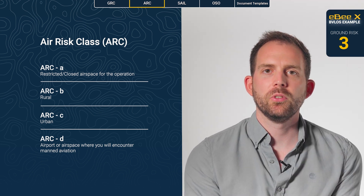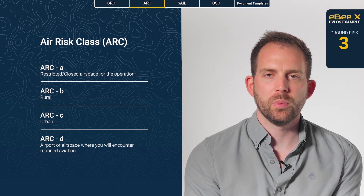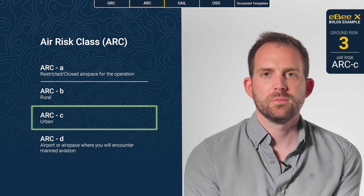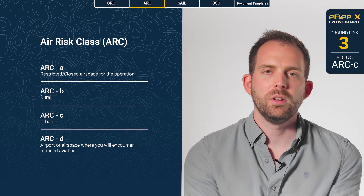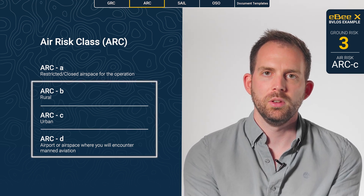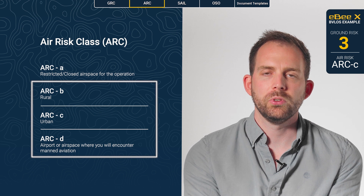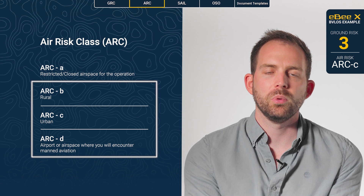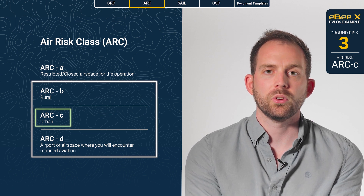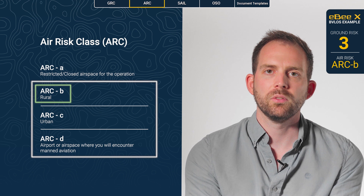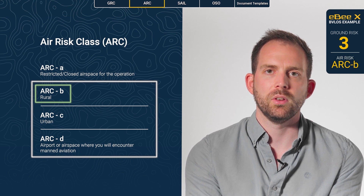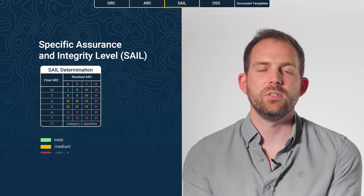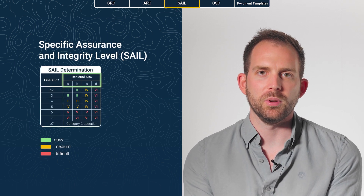Let's consider our BVLOS operation is conducted in an urban area, so it will fall in the ARC-C category. For BVLOS in category B, C, or D, you will need a solution to detect and avoid air traffic. As with the ground risk, it's possible to reduce the initial air risk — for example, if you consider that the traffic is lower than expected. The next step is to determine the SAIL level of your operation based on the ground risk and the air risk.